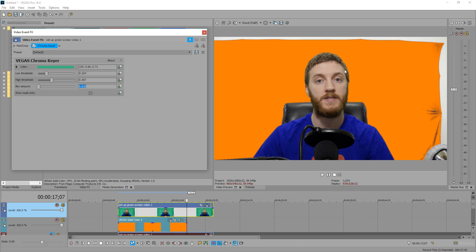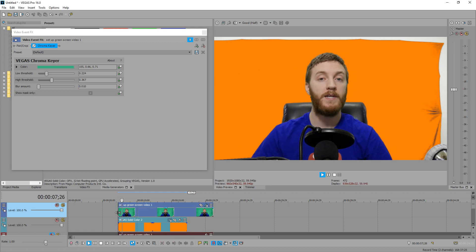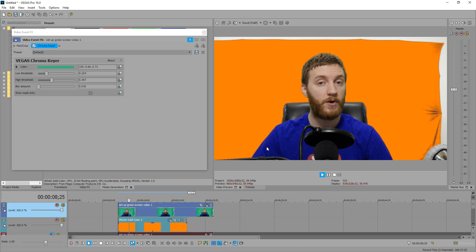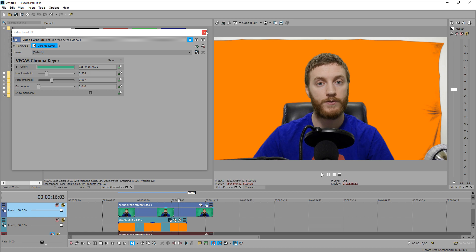So I'm just going to increase this to 0.01 and that blurs it out a little bit. So that doesn't look too bad right there and that's about the best you can do with Vegas's chroma keying software.